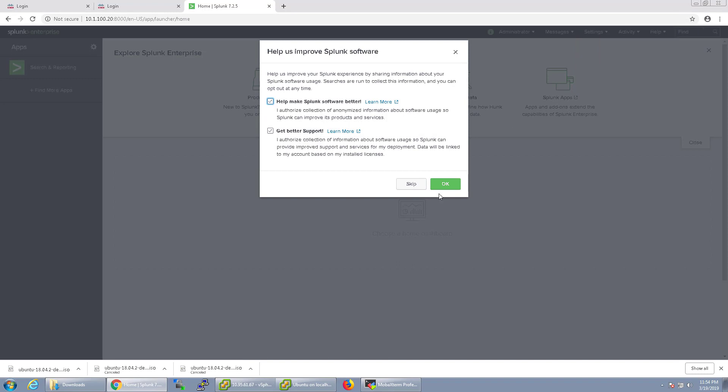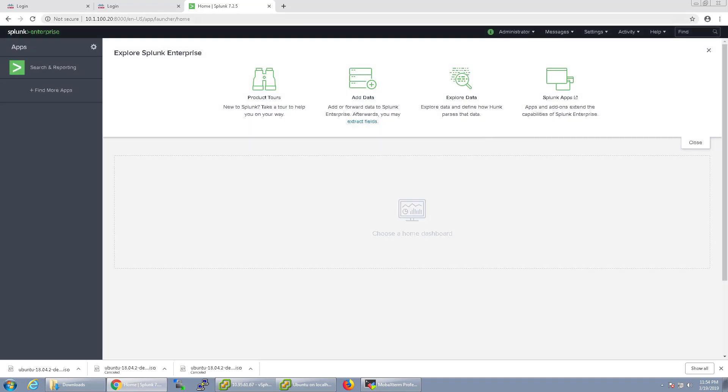I'm not going to save the password. You can choose to improve Splunk software if you'd like here, but I'm just going to go ahead and click OK.